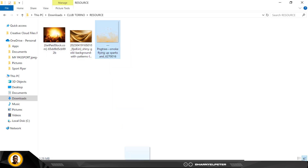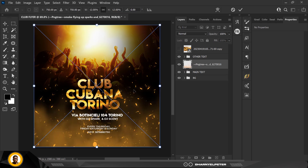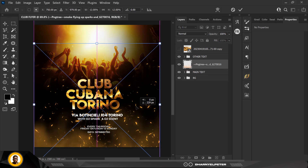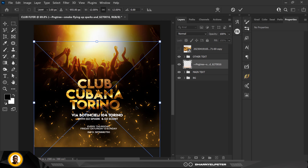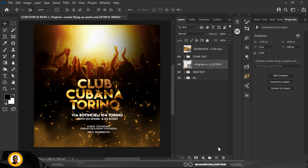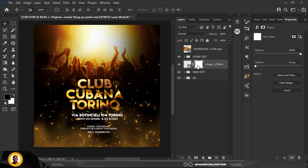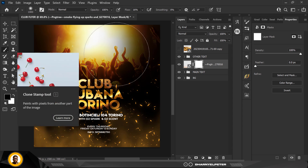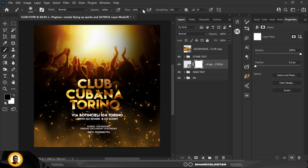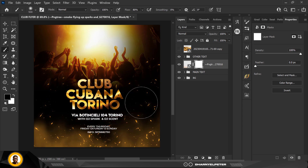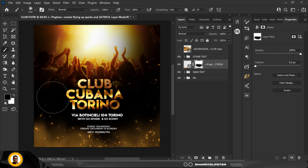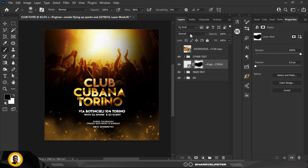I'm going to bring in the next element, which is this nice-looking splash light — I'll just call it lighting effects. With the mask selected, I go over to the brush. My flow is set low, and I'm just going to erase all of these parts so it doesn't get in the way of my design.